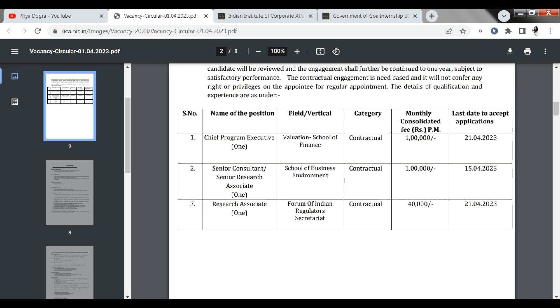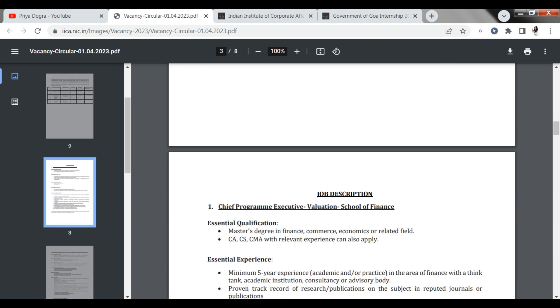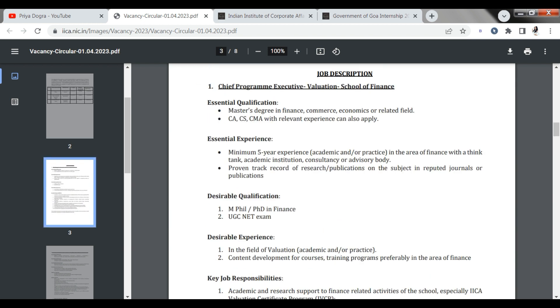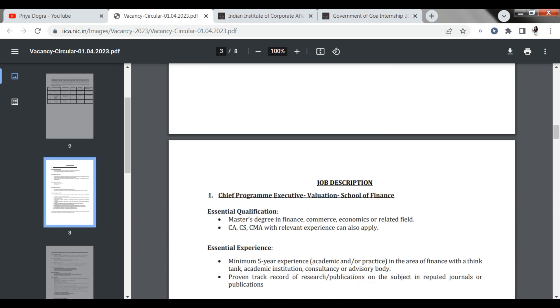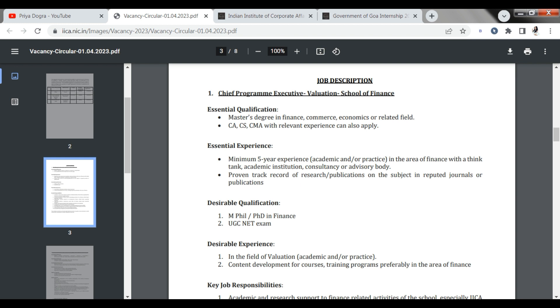What you can do here? You can apply. Let's talk about the job description. So first, the opening of CPE, which is Chief Program Executive.